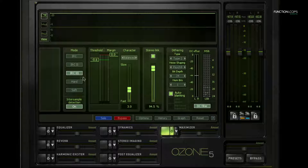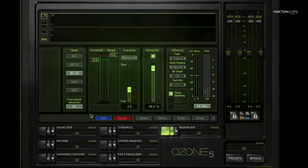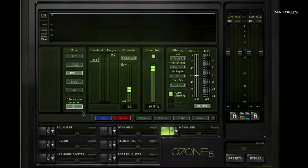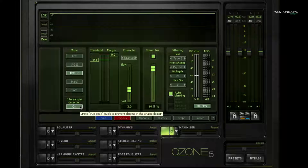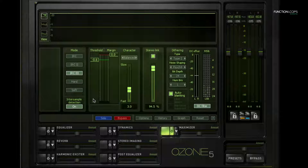We have inter-sample detection. Inter-sample, like a lot of things in mastering, is a somewhat technical concept. It has to do with going from analog audio to digital — digital cannot take a continuous signal, it can only capture a signal at specific times. This is the sample rate, the same as 44, 48, or 96 kilohertz — that is how many times it will capture a wave per second.